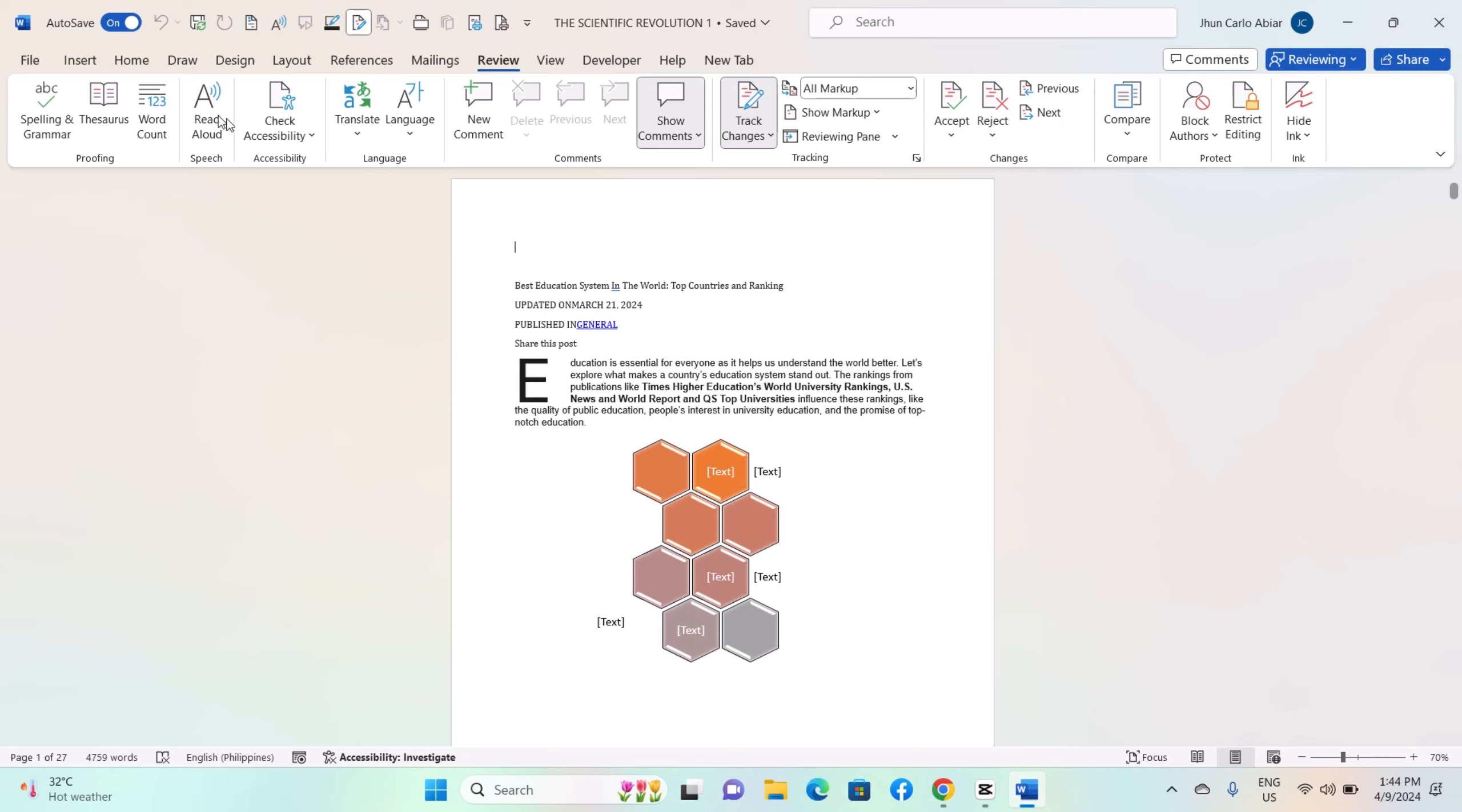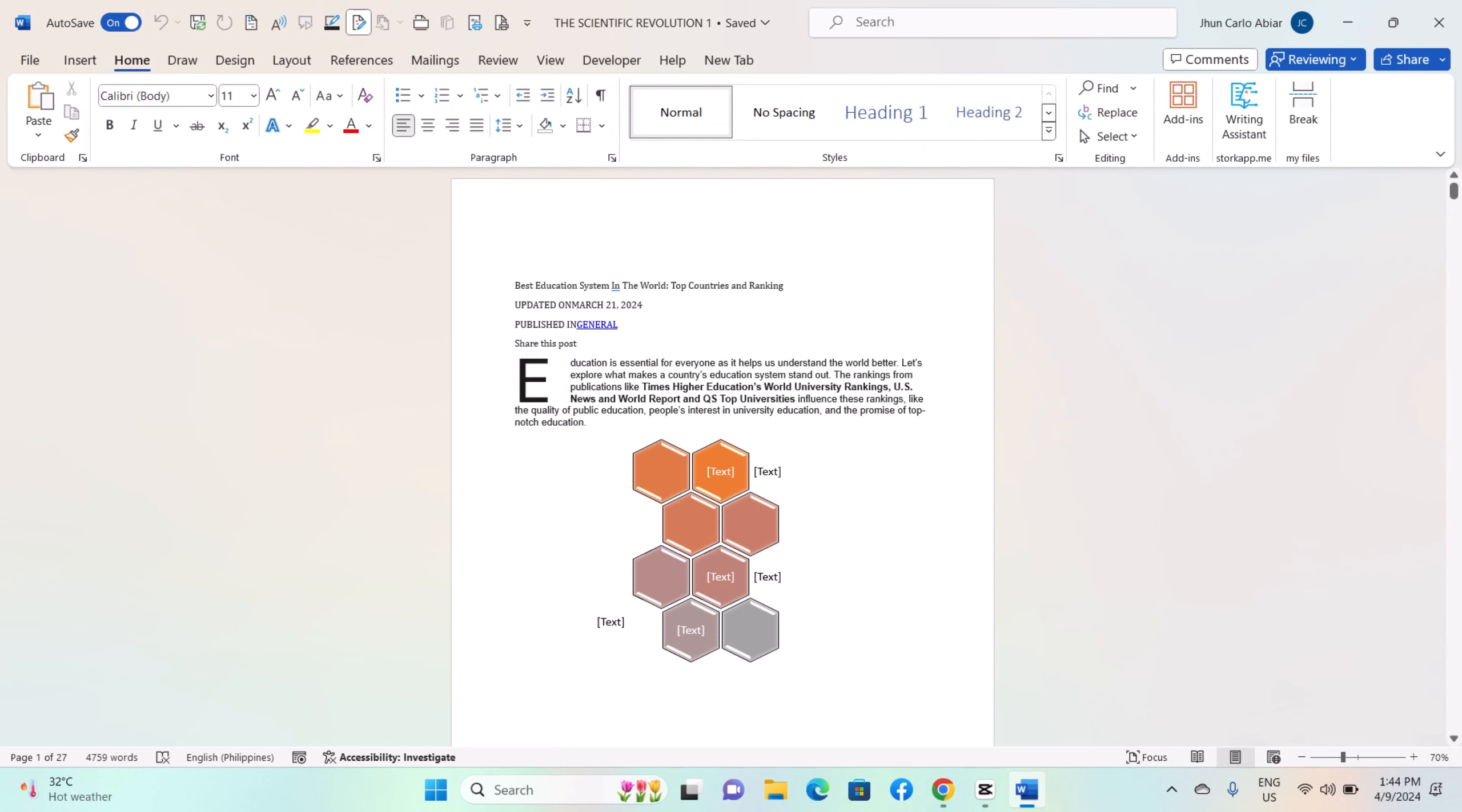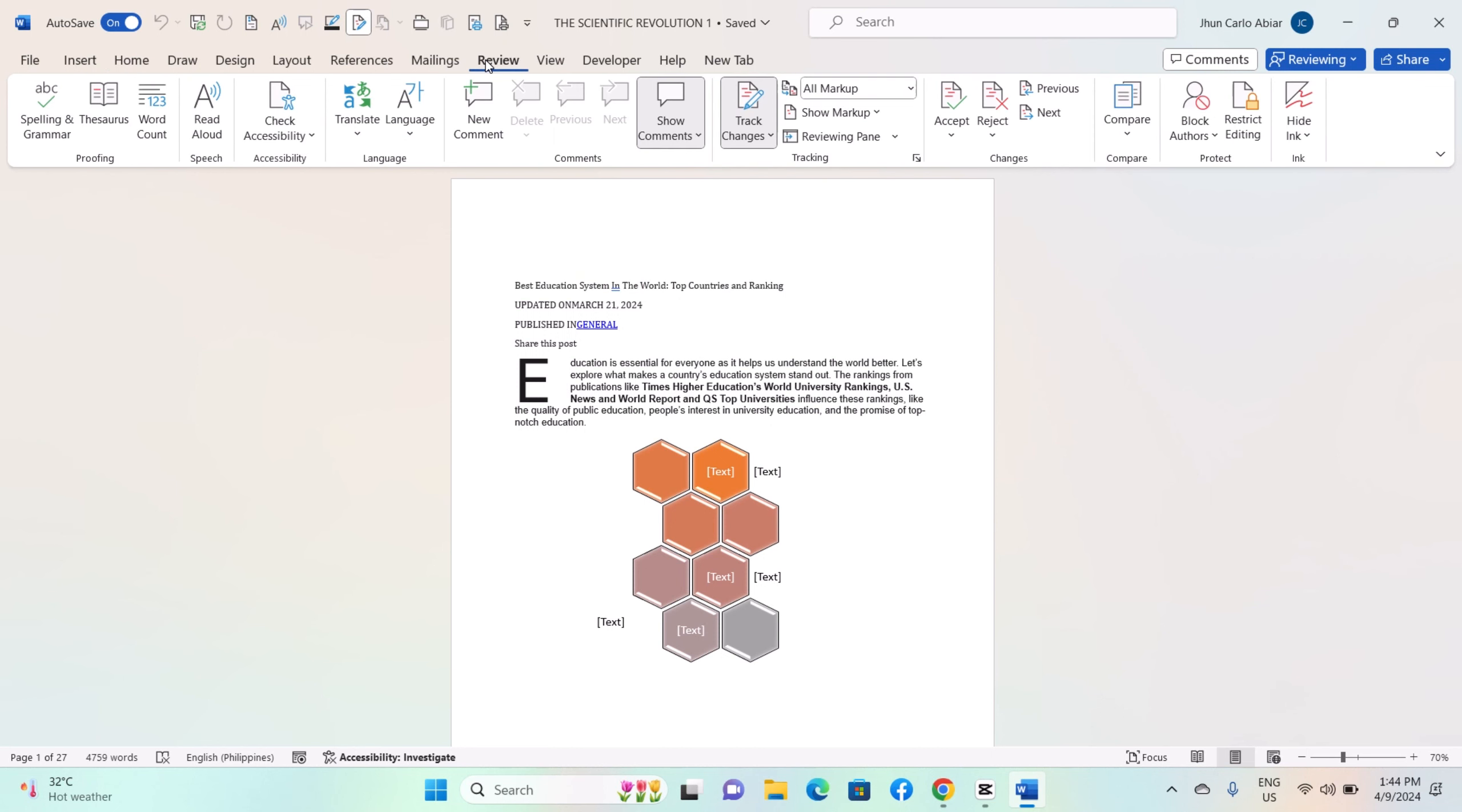Here is how: Open your Word document on Windows, go to the Review tab in the ribbon at the top of the Word window. Click on the Track Changes button in the tracking group. This will enable track changes and any edits you make will be tracked.